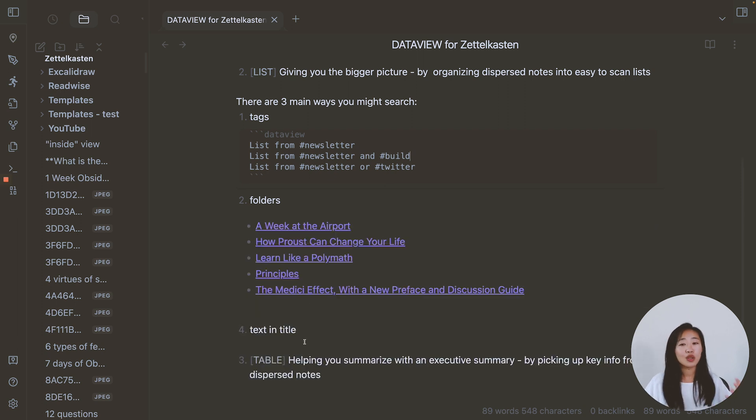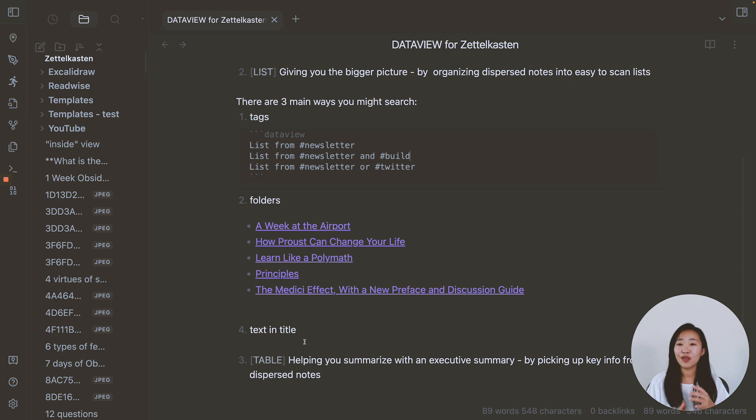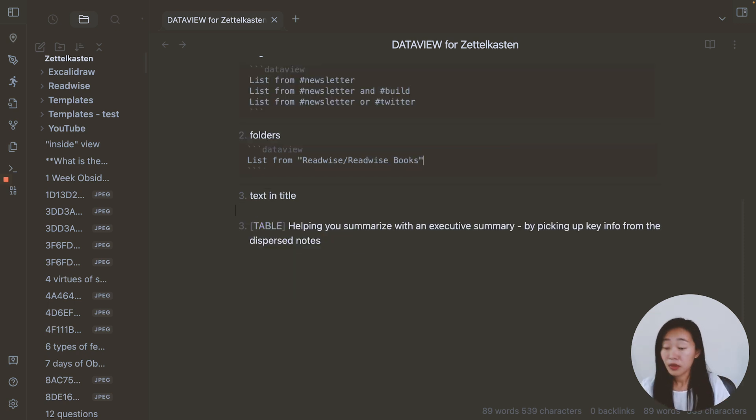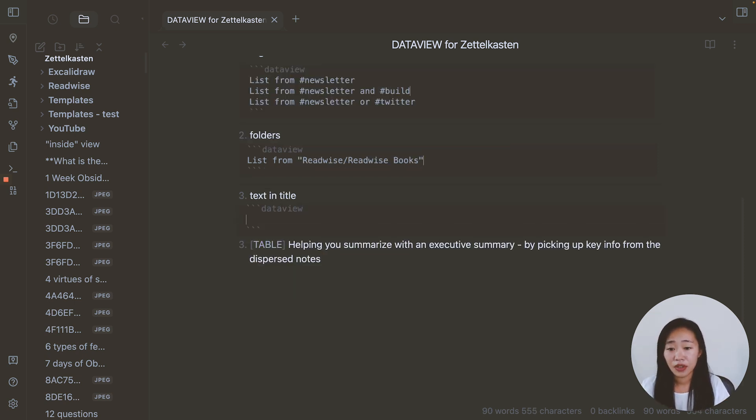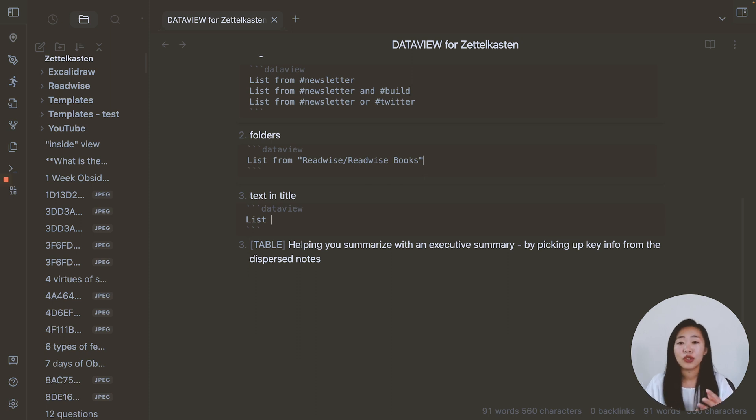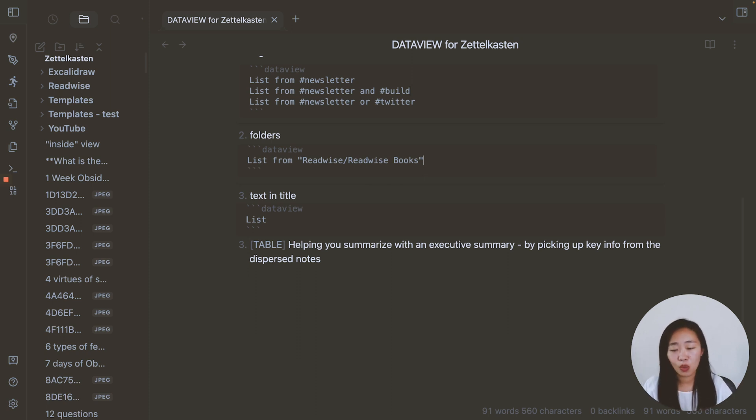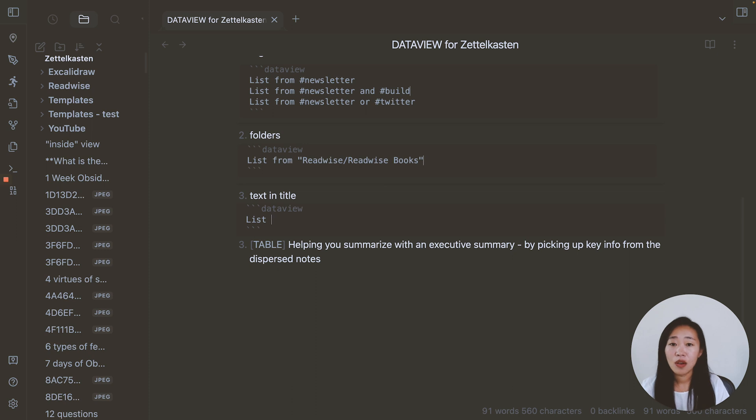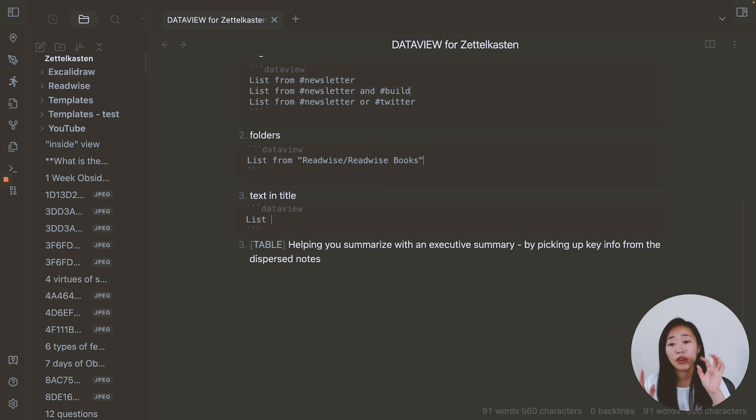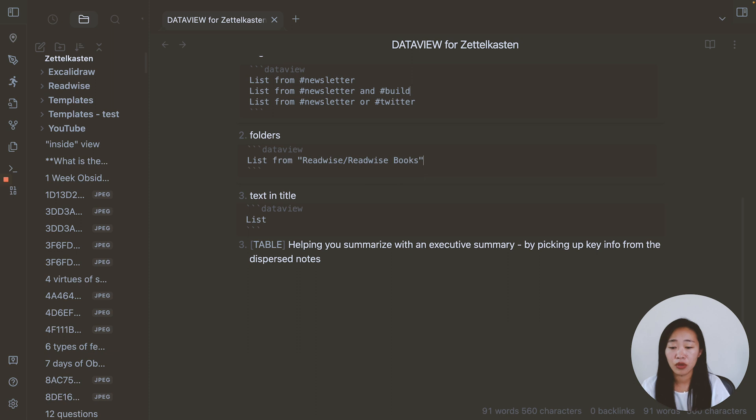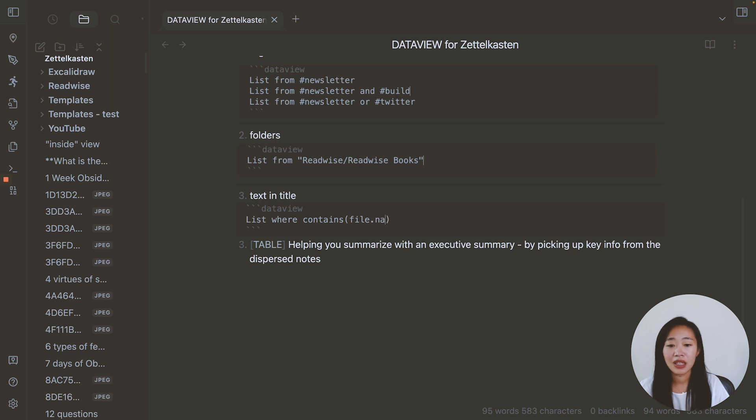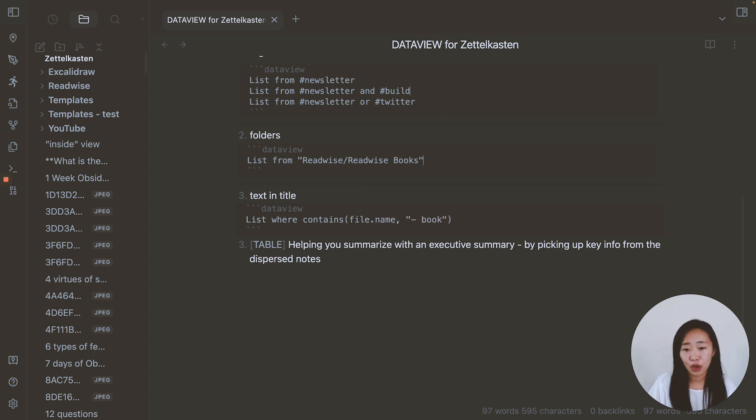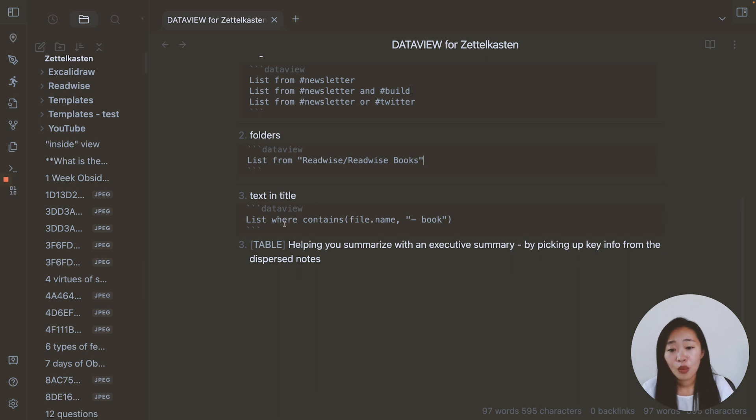And if you also leave hints for yourself in the text of a title, same thing, backtick data view. Then we want to list, now instead from which searches within a folder or searches within a tag, now we want to give it a condition where the text, a specific text is in the title. So what we do is where contains file name, has dash book. So list where it contains dash book in the file name.